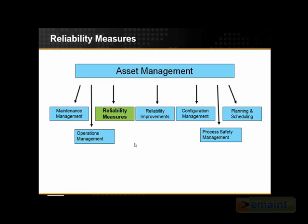You certainly have to have a sound maintenance management program, which is looking at managing the assets and managing the labor and materials required to have a sound asset management program. You also need to have good reliability improvement methodologies, which includes root cause analysis and continuously improving the reliability of your equipment.